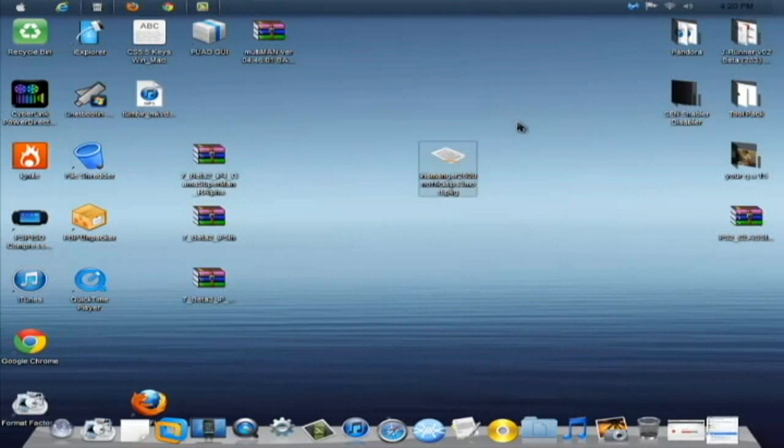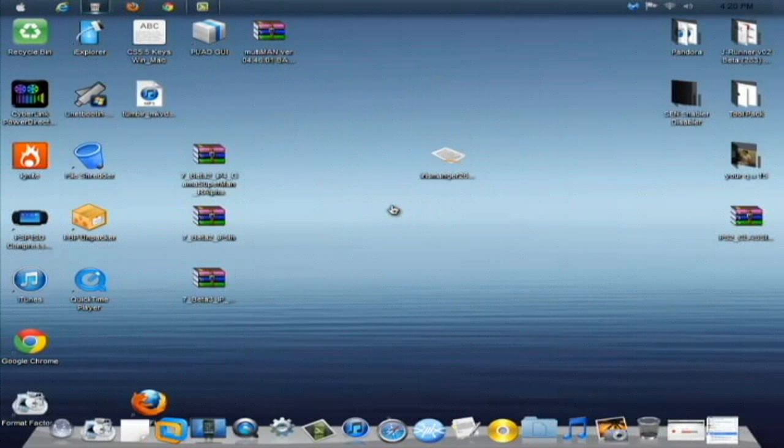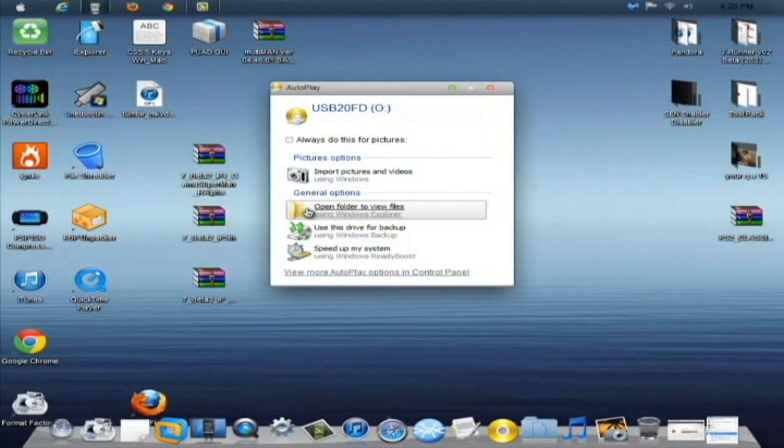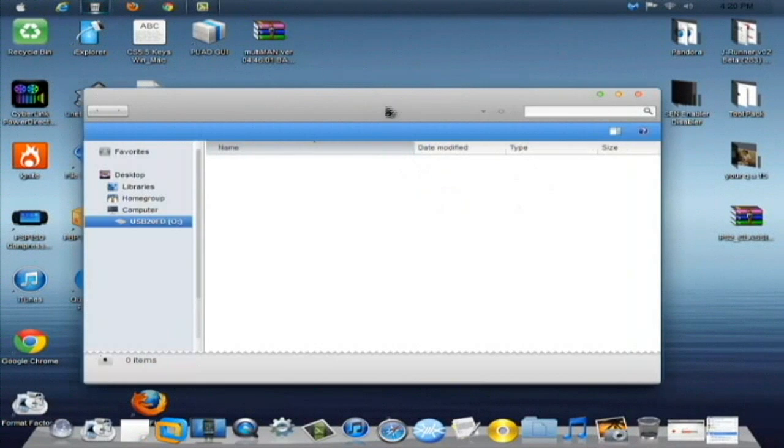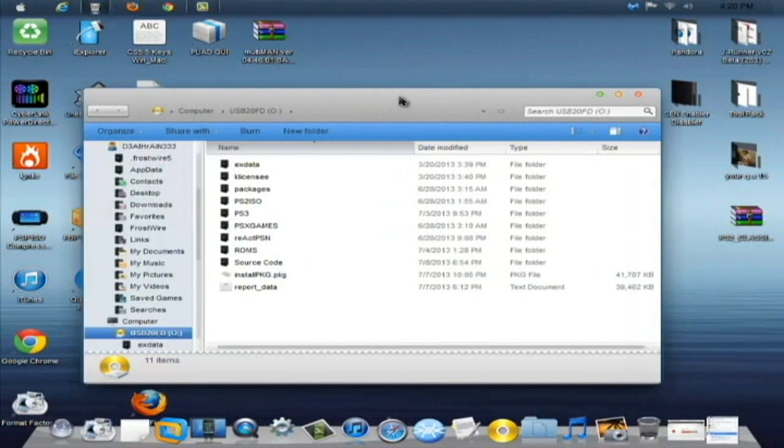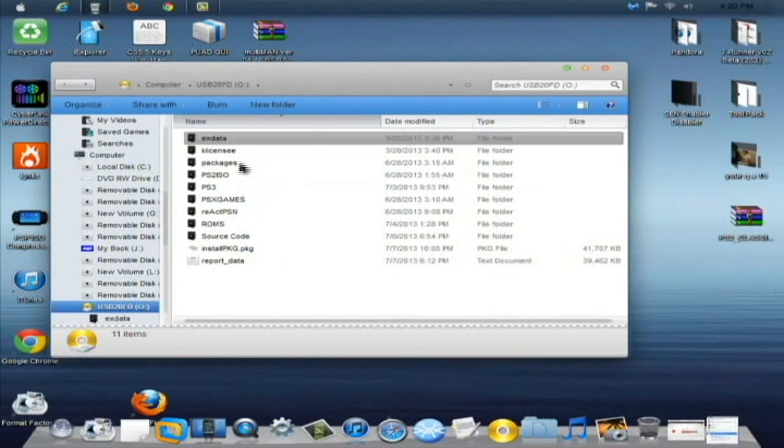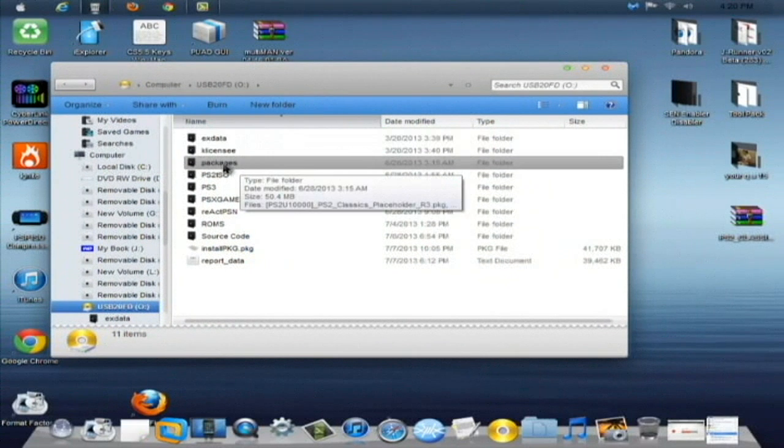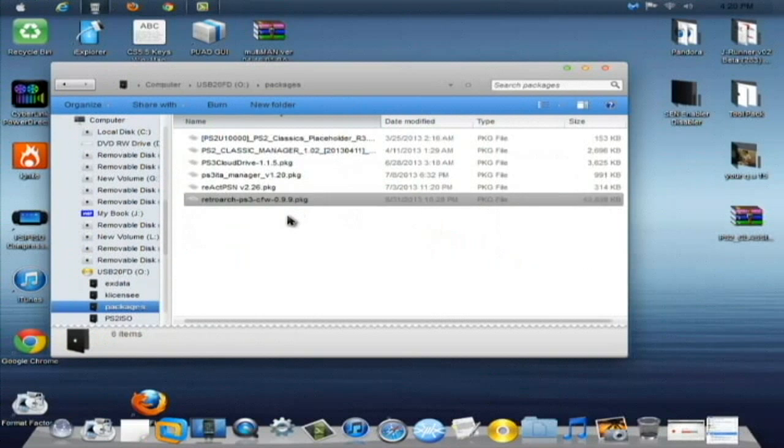And your custom firmware running PS3, pretty much. Plug my USB in here and let that come up. Here we go. Open files. And here we are on the root of the USB. Now, if you haven't already, what you're going to need to do is make a folder called Packages in all lowercase letters, spelled P-A-C-K-A-G-E-S. Double click on that and open it up.